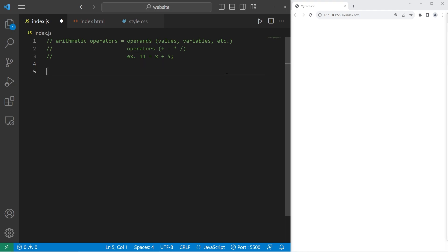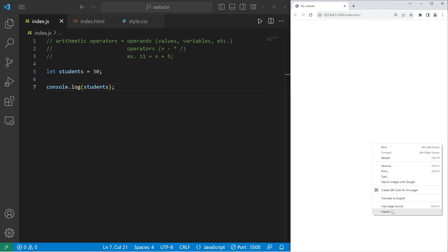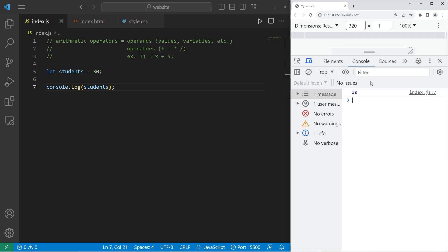Let's pretend that in this scenario, we are a teacher. We have a group of students. Let students equals, what's a good class size? Maybe 30 students. Then I will console.log my students variable. And it should be 30.